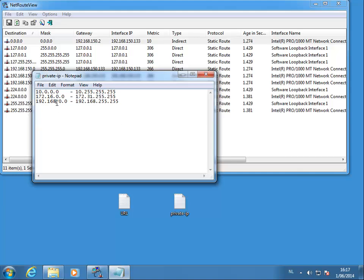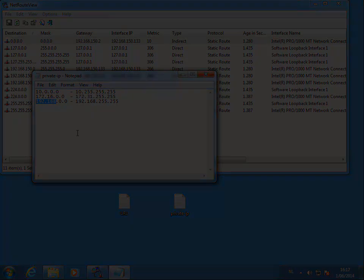And then the last one here, if it starts with 192.168, then it is also a private IP address.